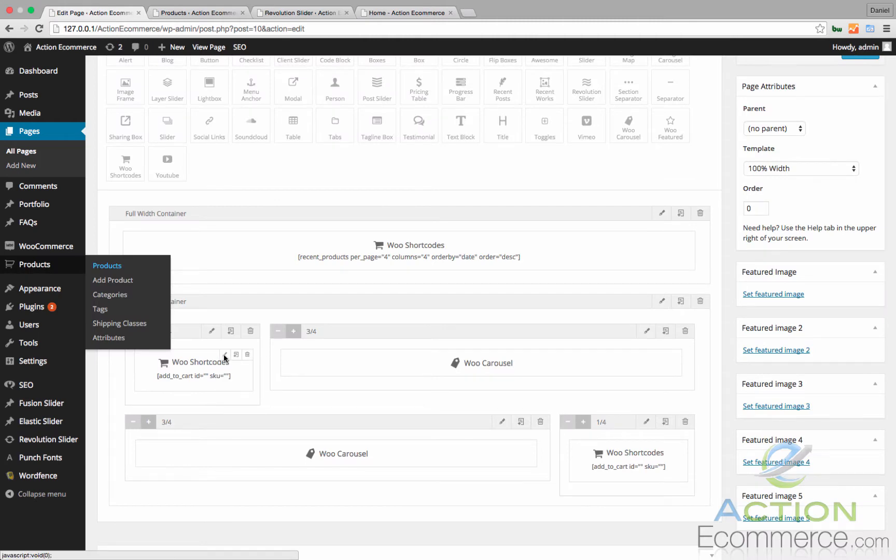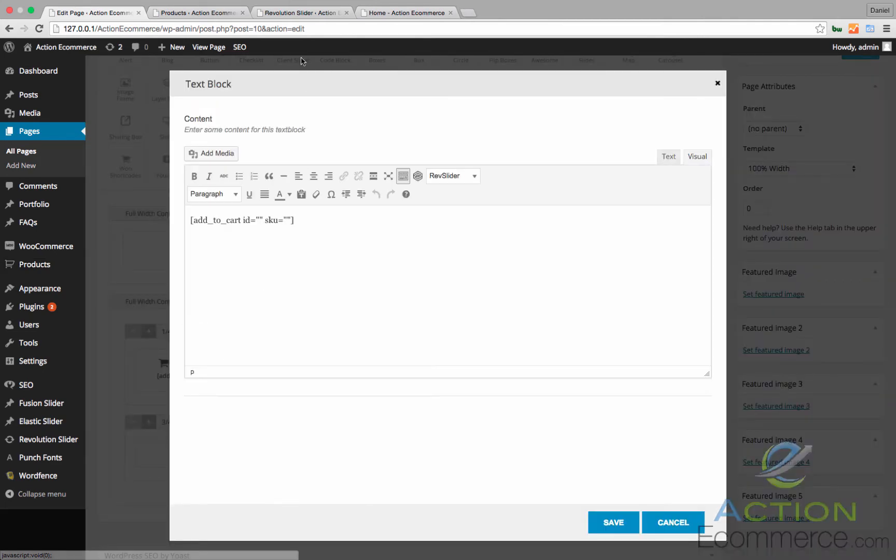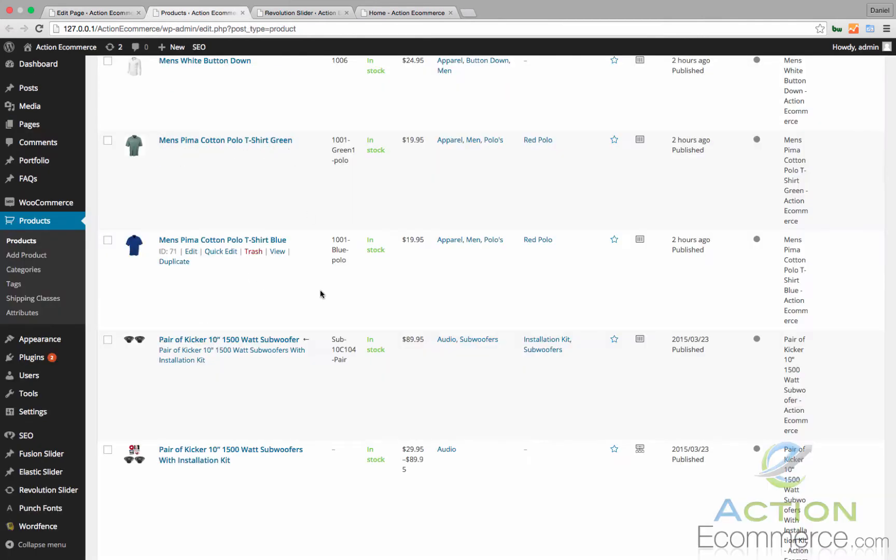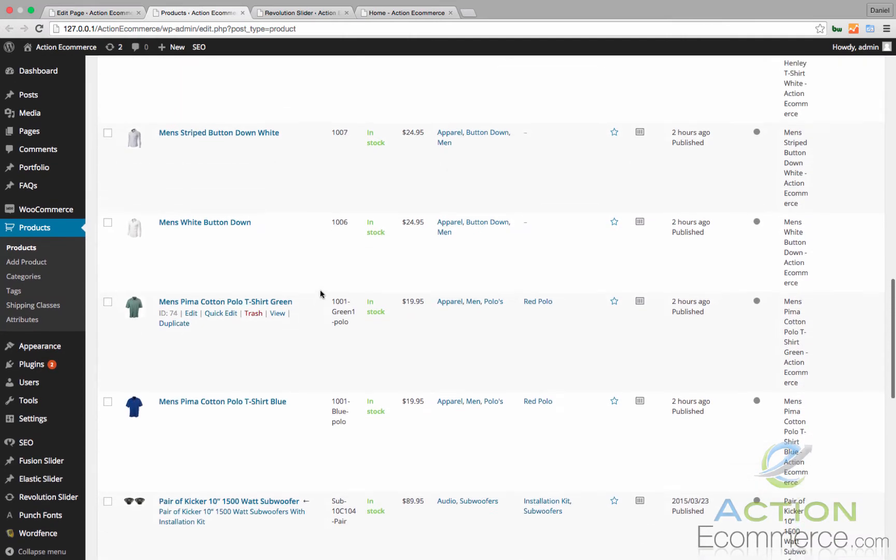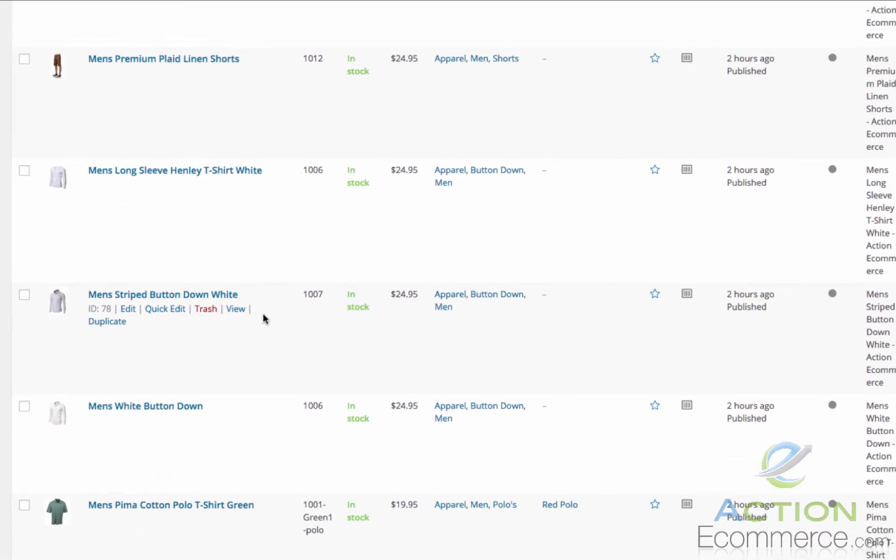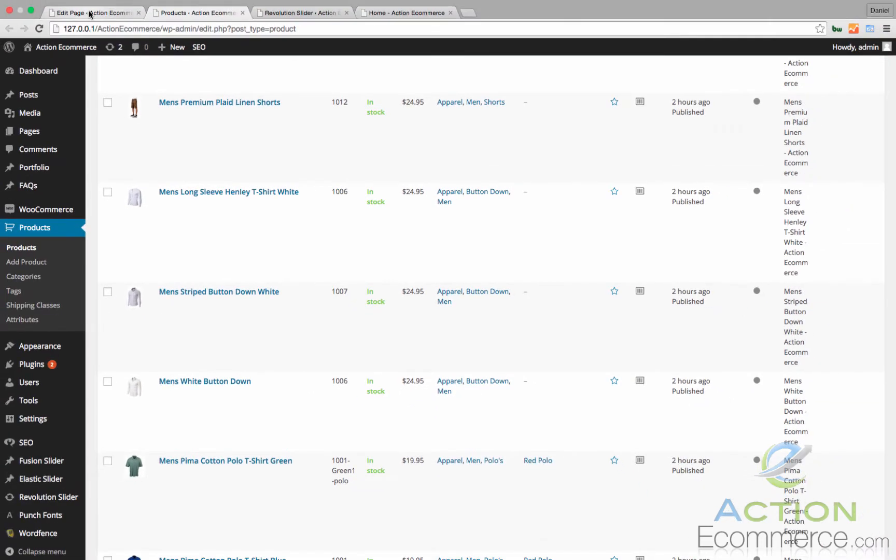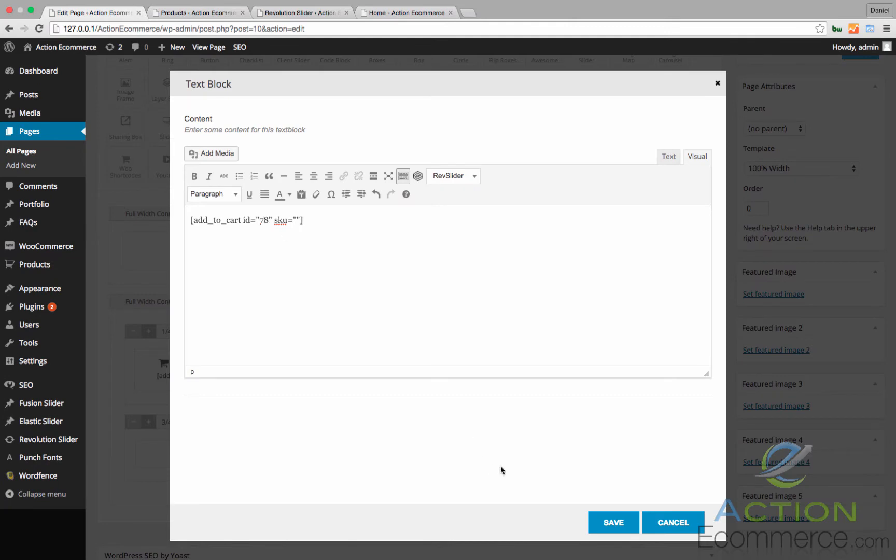And for this, let's say that we wanted to display an outlier photo right here. We can do that as well. Add to Cart Skew. We're going to go ahead and add our button down right there which the ID is 78. That can be found right here by highlighting over the product. Let's go ahead and add 78.